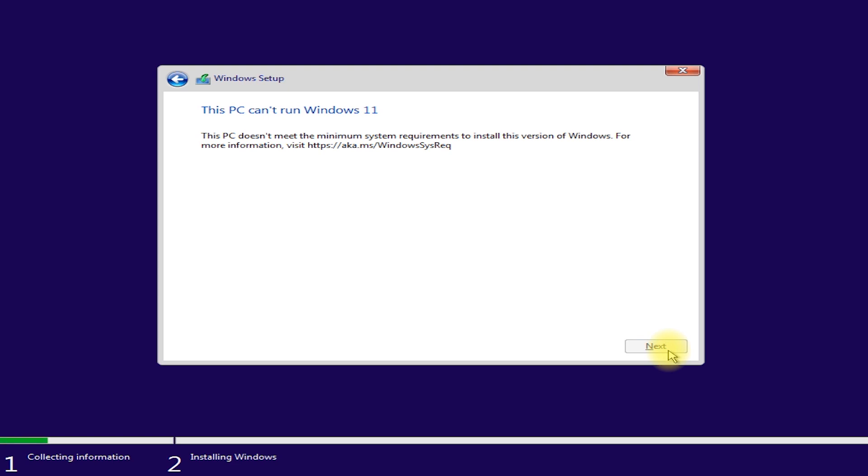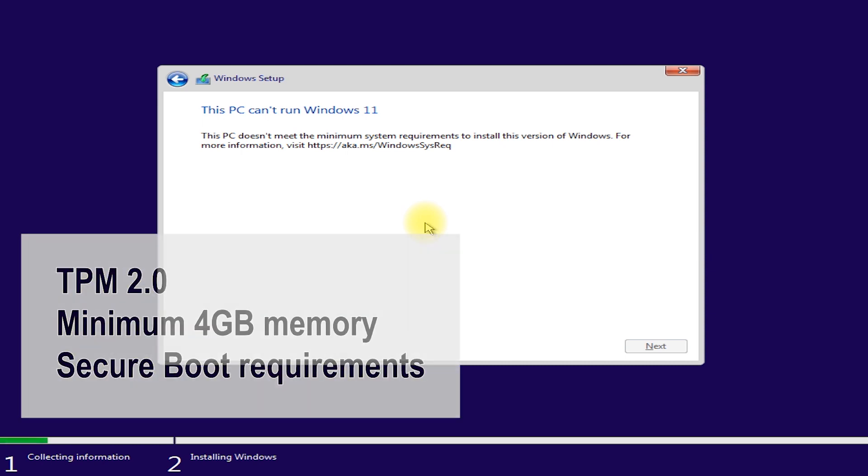In this video I will show you how to fix can't run Windows 11 error message while installing Windows 11 from USB or DVD. This is very easy to fix using registry key that allows you to configure settings to bypass the TPM 2.0, the minimum 4 GB memory, and the secure boot requirements.